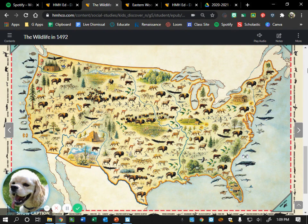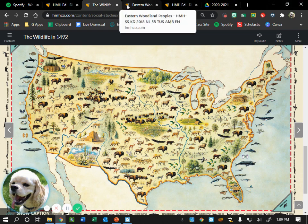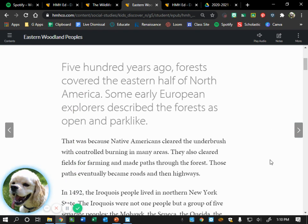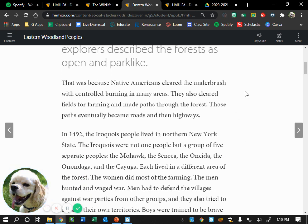All right, let's flip — now we're going to go to the Eastern Woodland Peoples. Follow along with me. Five hundred years ago, forests covered the eastern half of North America. Some early European explorers described the forest as open and park-like. That was because Native Americans cleared the underbrush with controlled burning in many areas. Has anyone seen a controlled burning of a prairie before?